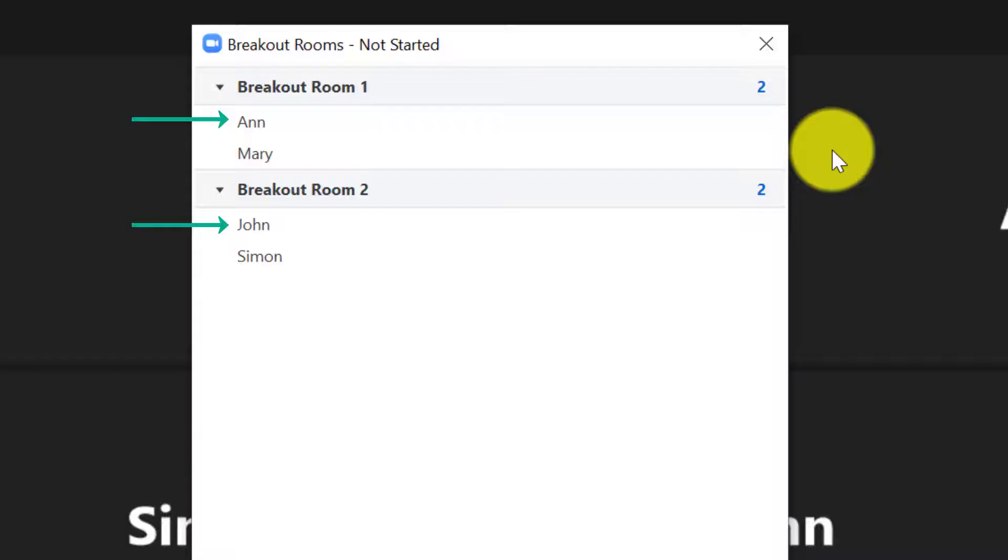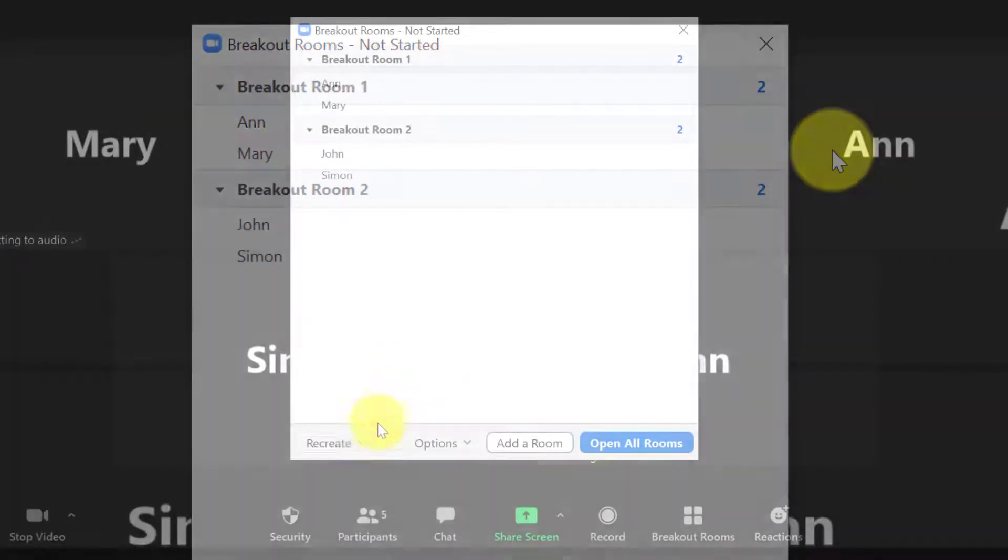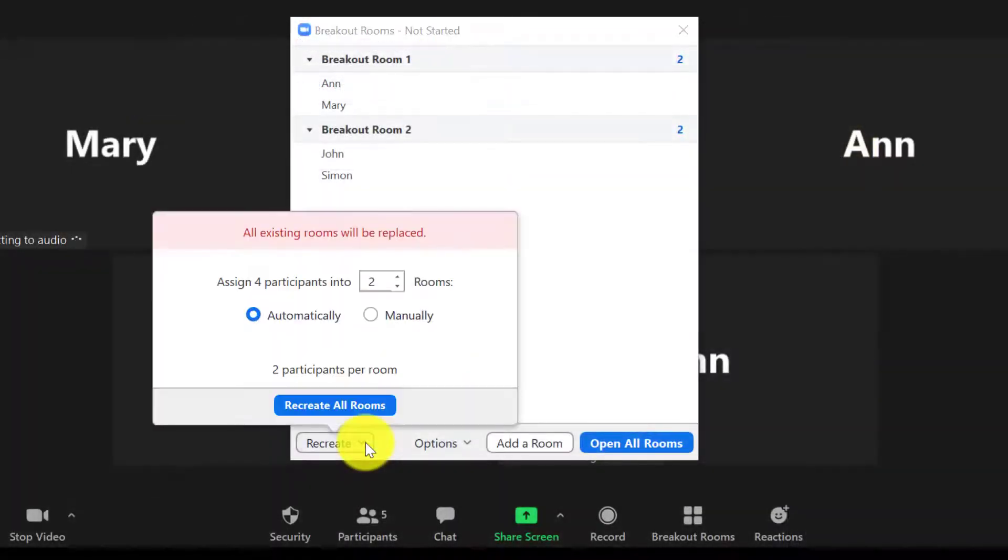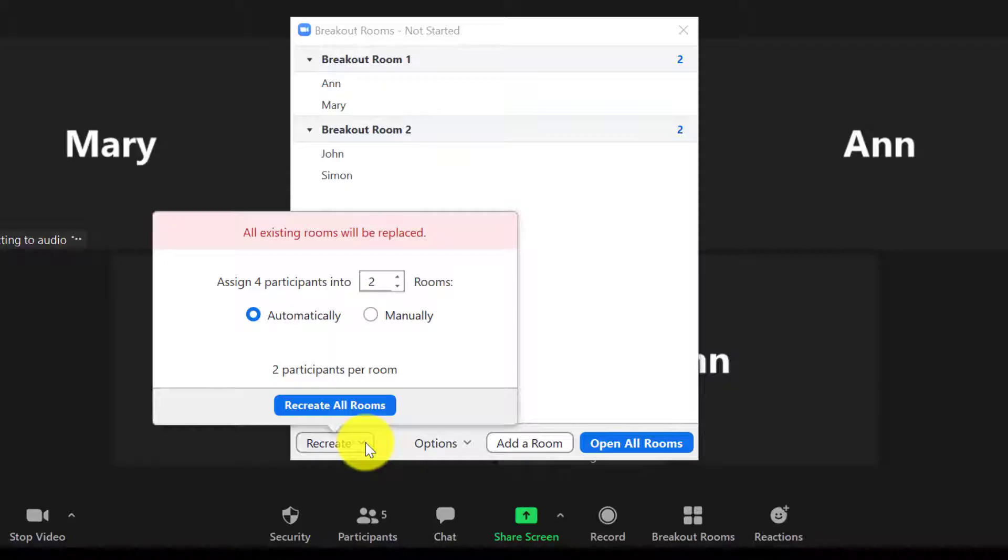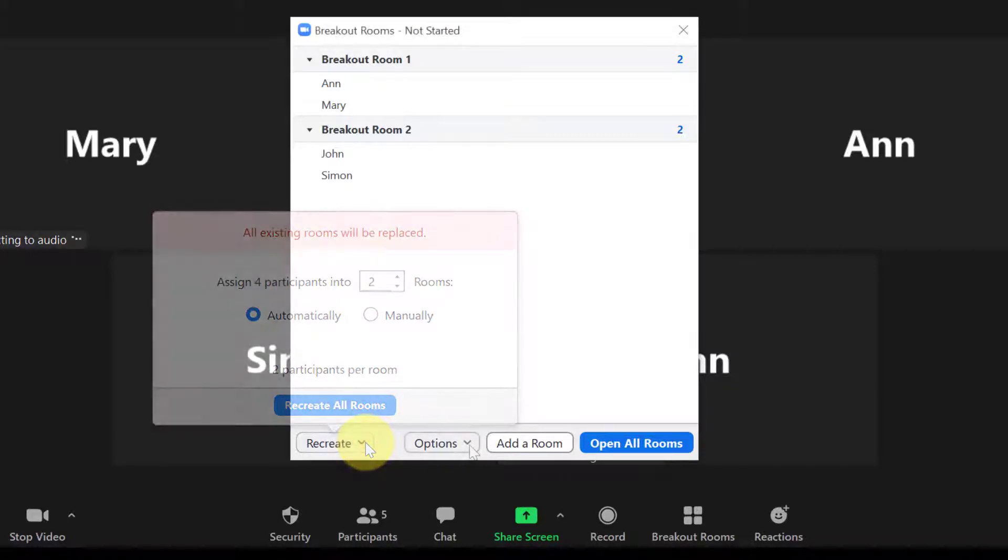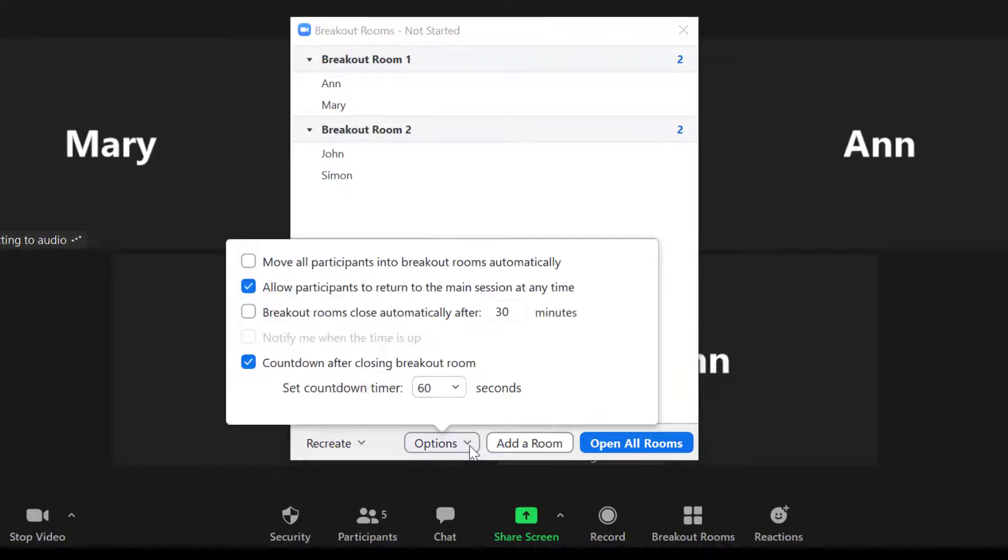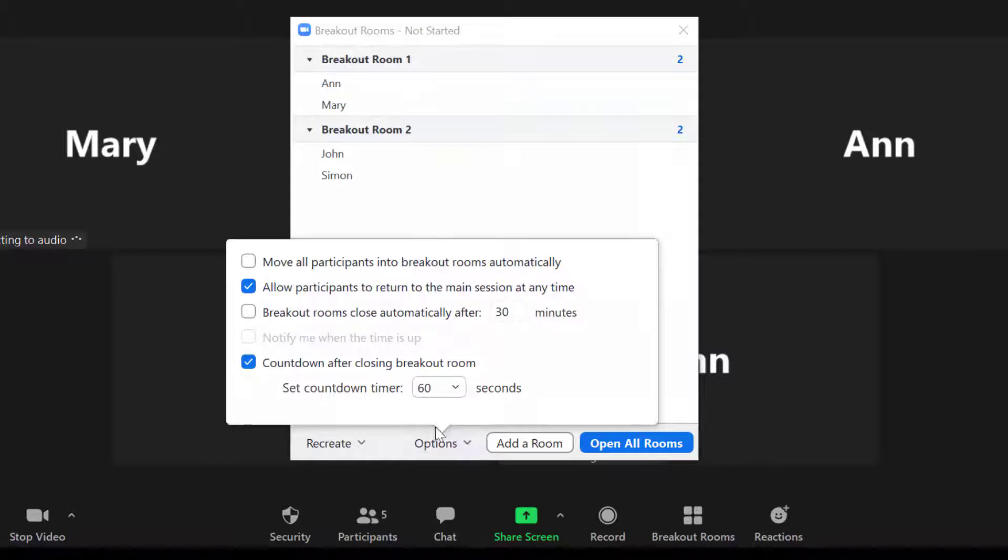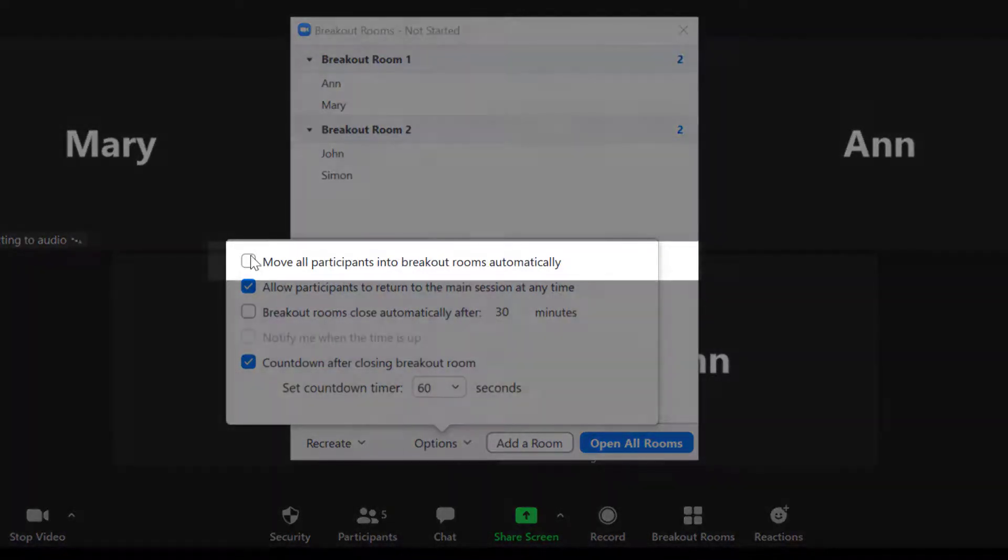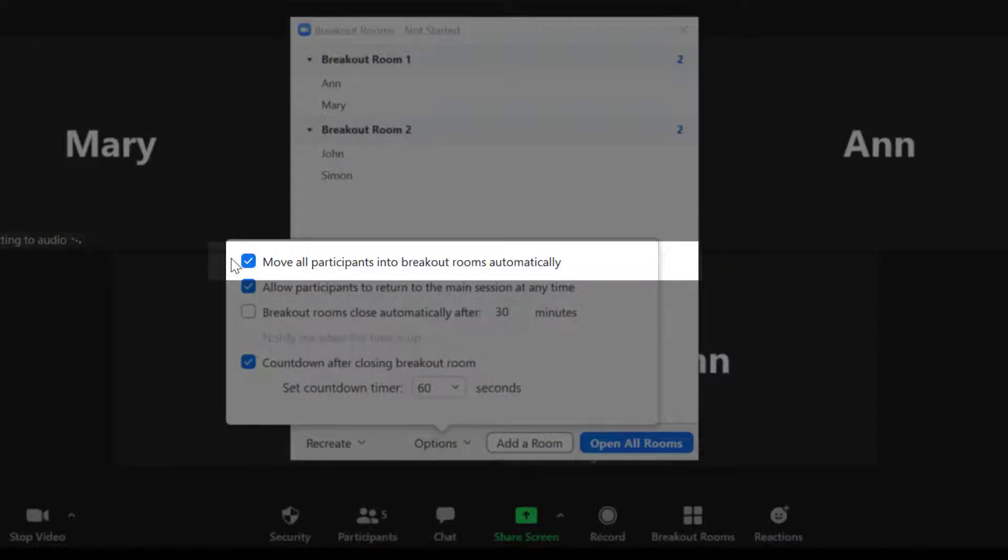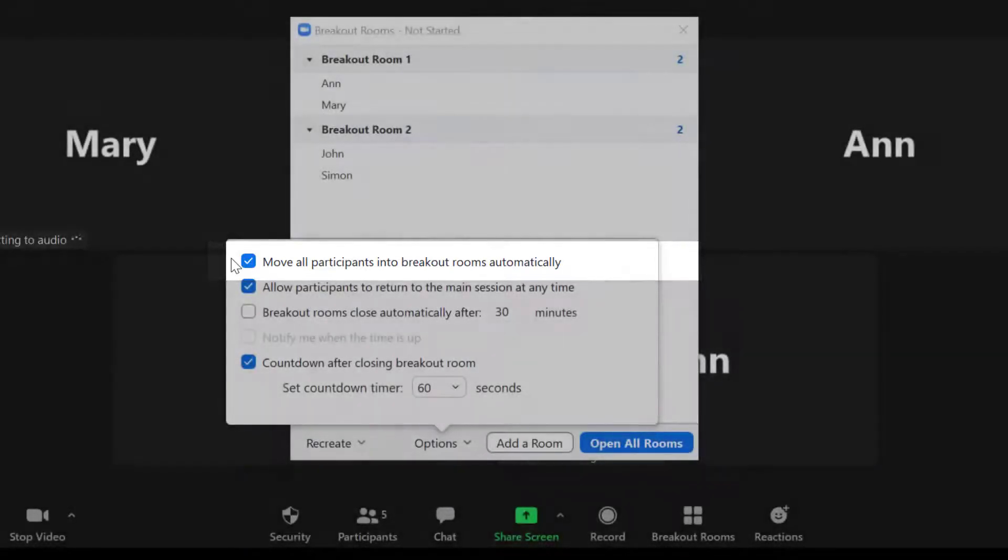At the bottom there are more options. For example, once you have assigned participants to rooms, you can recreate all the rooms you have just created by clicking on Recreate All Rooms. Also, if you click on Options, there are a number of extra options here to facilitate amazing teamwork. You can move all participants into the breakout rooms automatically, which means that they don't have to manually move. So once you click on Open All Rooms, they will be moved automatically to their room.